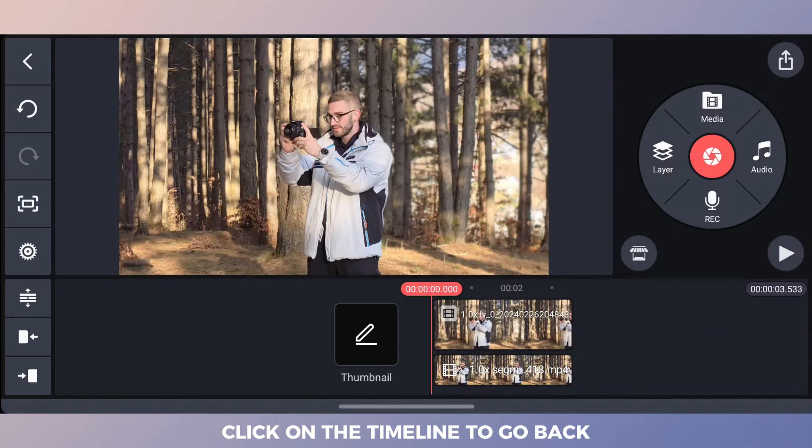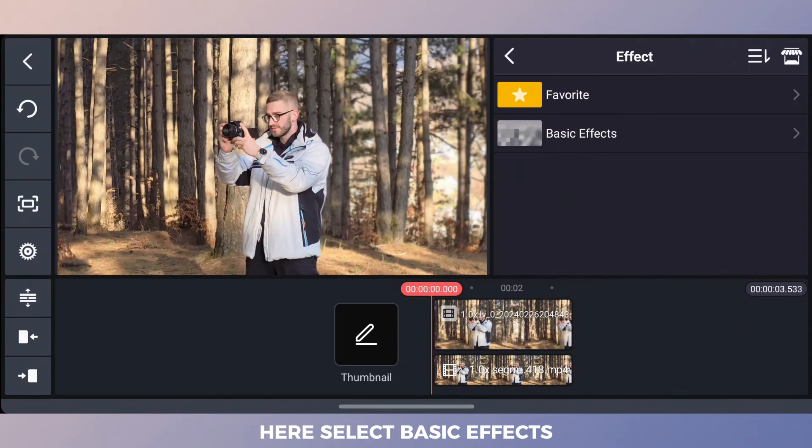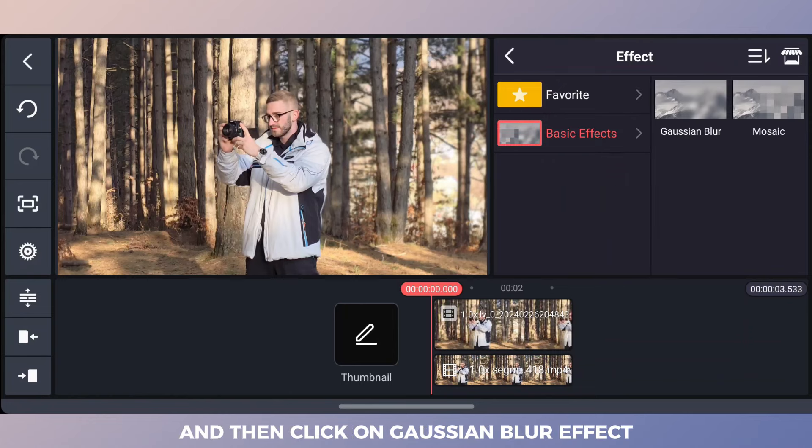Click on the timeline to go back, then in the layer option click effect. Here select basic effects and then click on Gaussian blur effect.